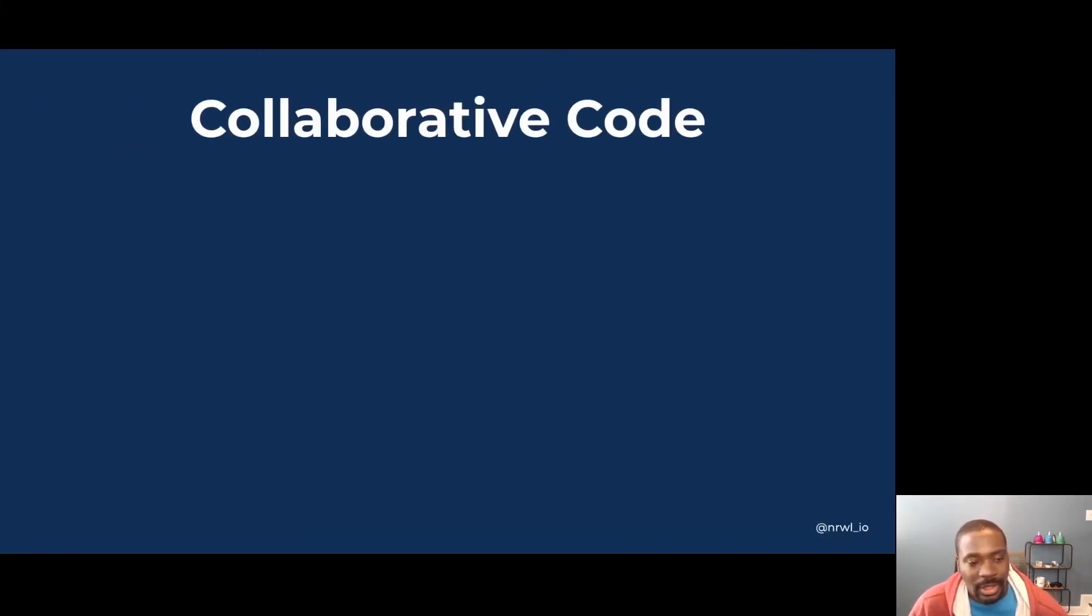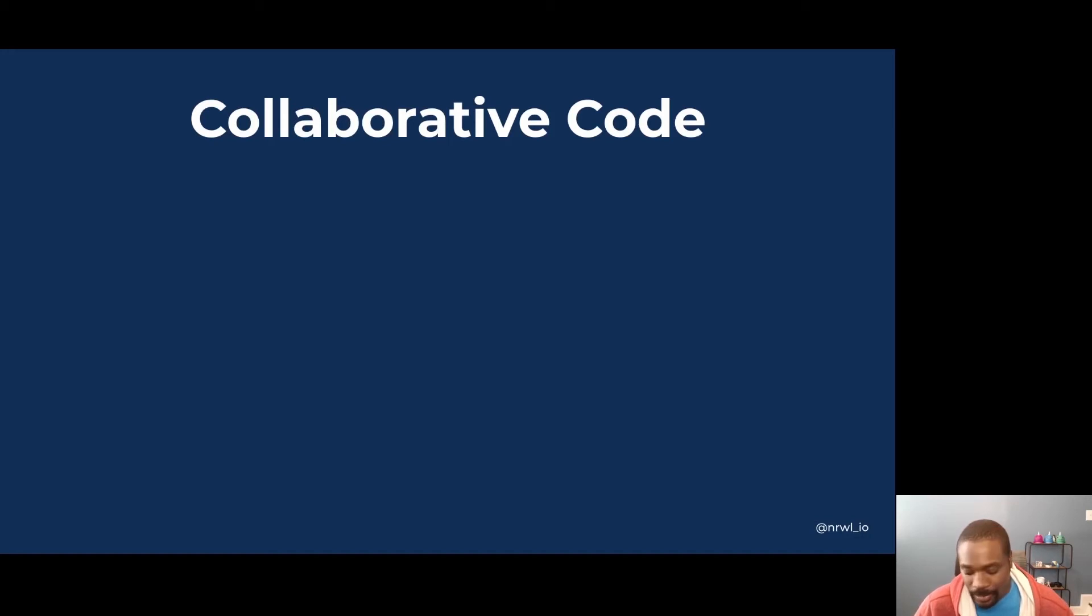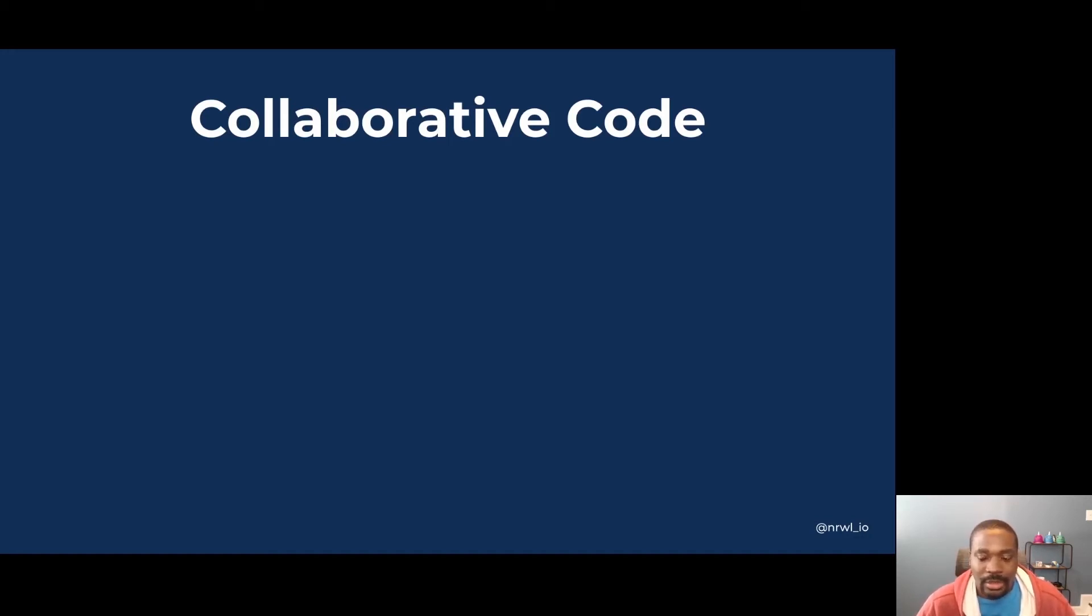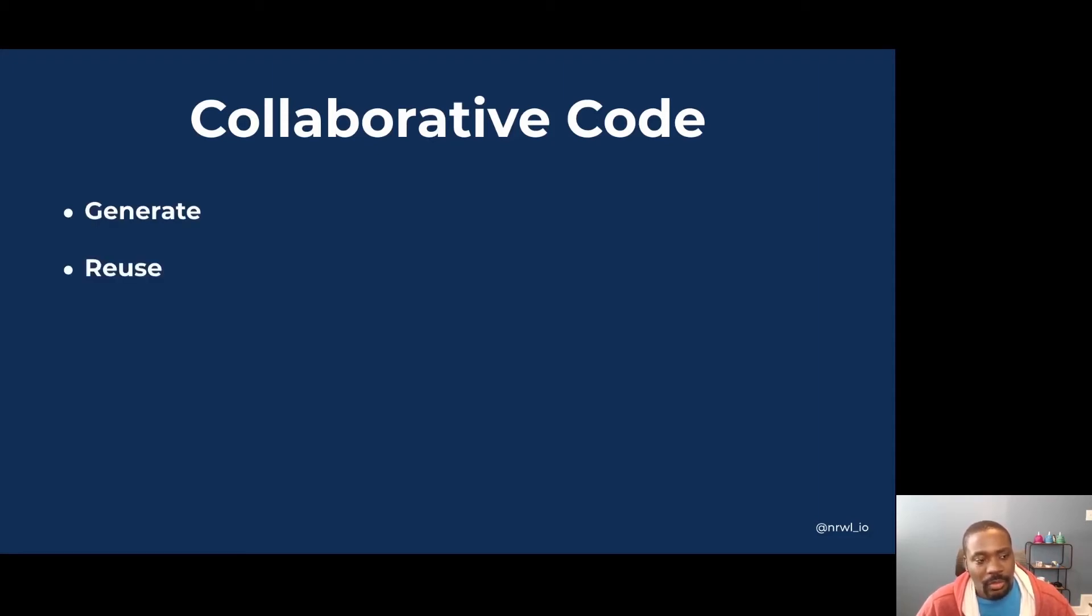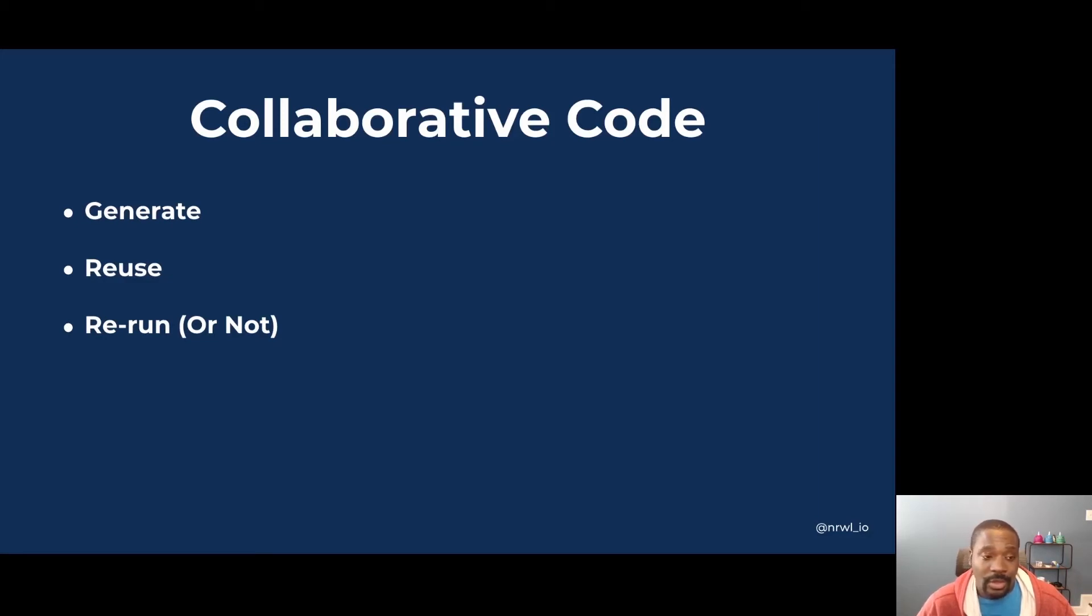So how does NX help you collaborate with others in your code base? It does this in a few primary ways, by allowing you to do a few things very easily. And those things are to be able to generate, be able to reuse, and to be able to rerun tasks or not rerun tasks.